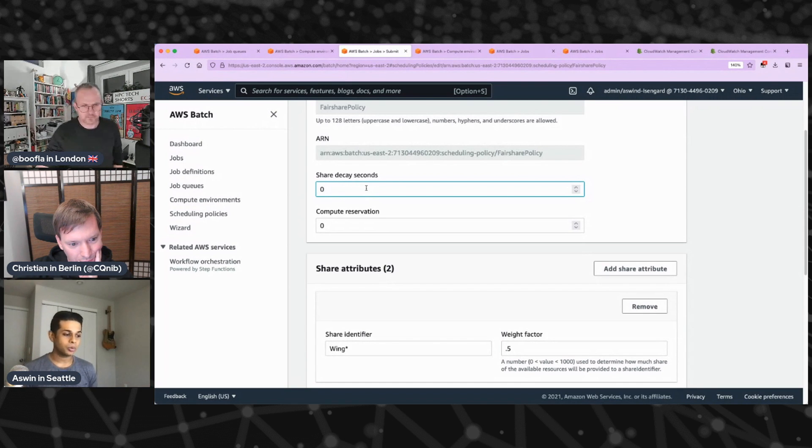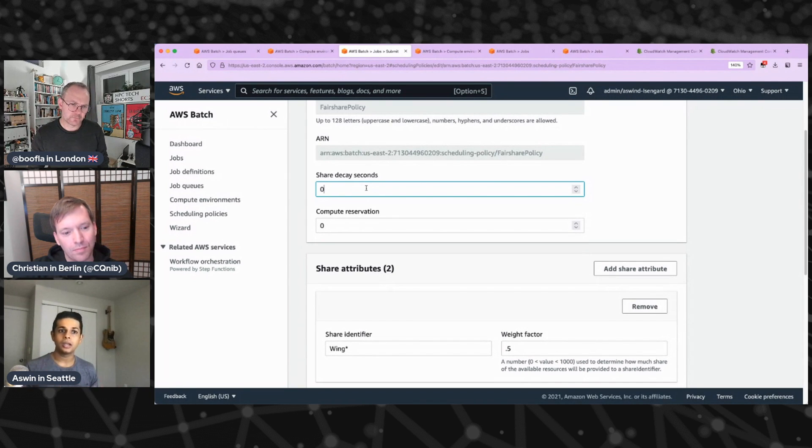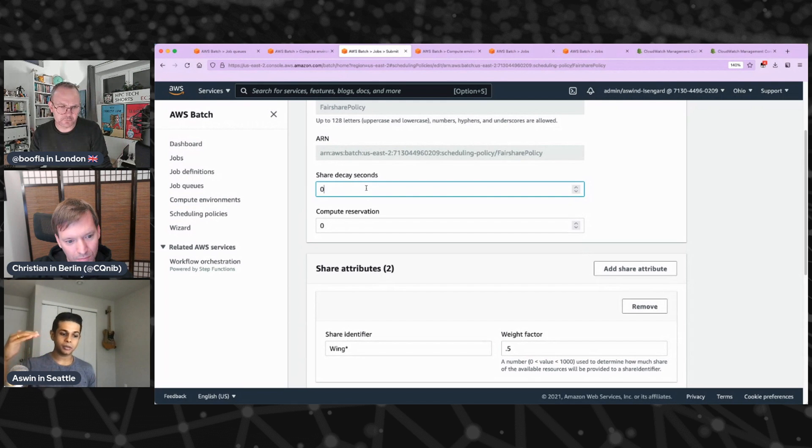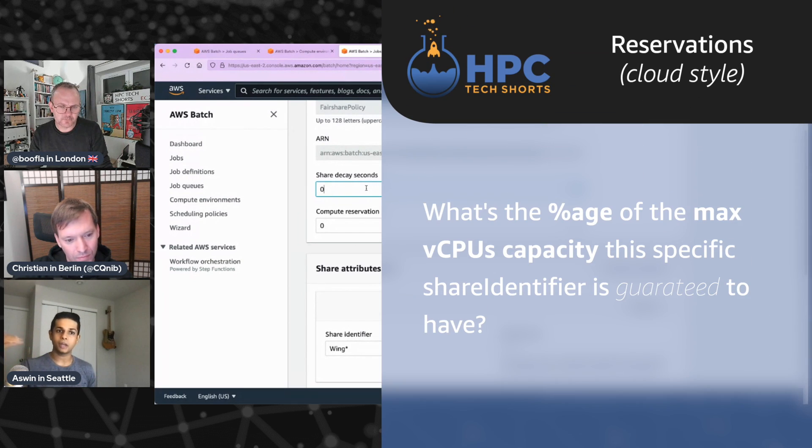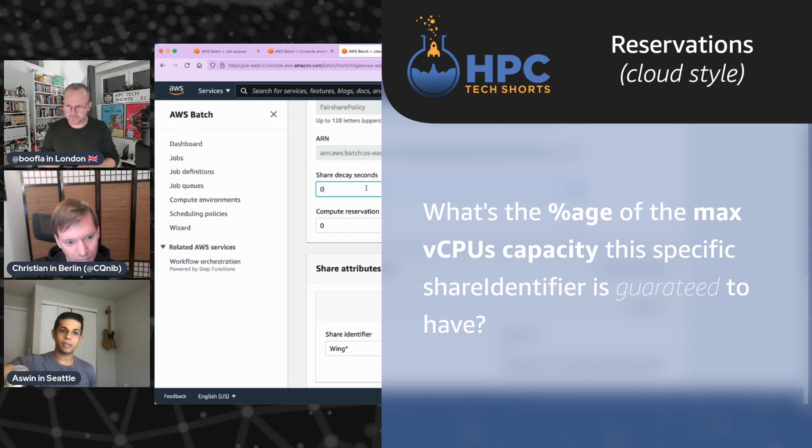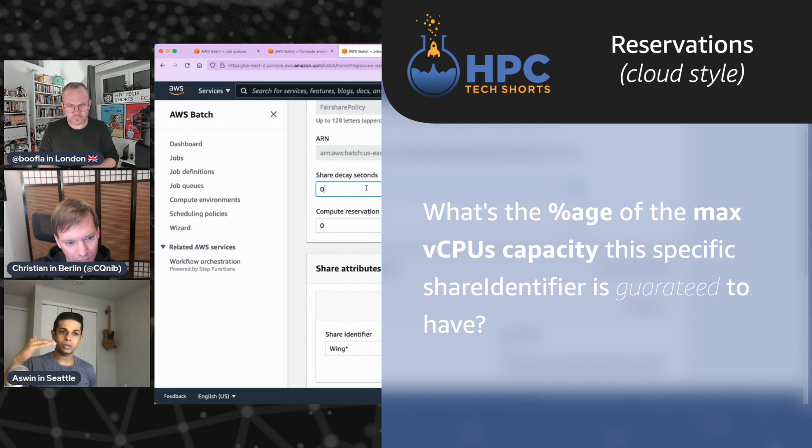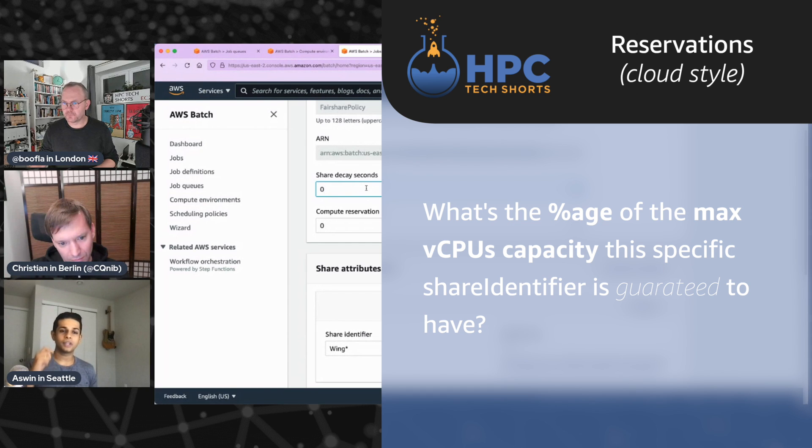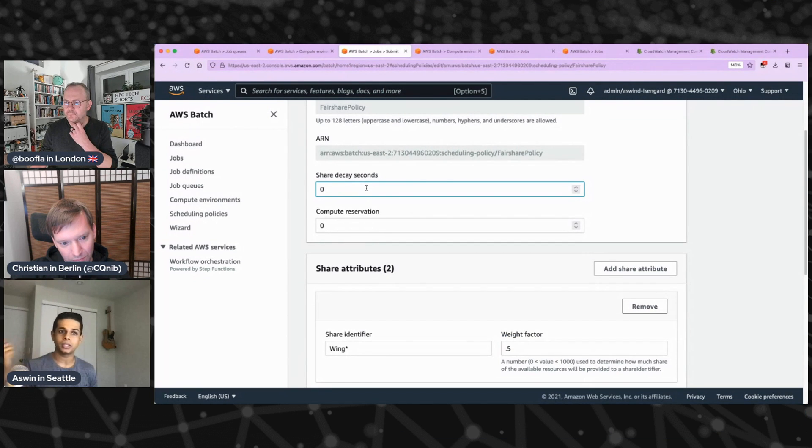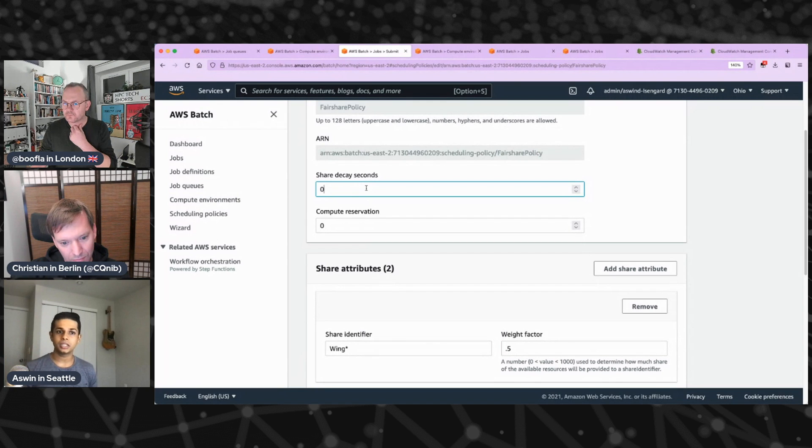But with the cloud, what you can do is you can control how much capacity scaled up and down. So compute reservation is a way to say, you know, this is my maximum vCPUs that my compute environment can spin up to. But if there's only one share that showed up, do not go up to the max vCPU, hold it down to this percentage that I'm specifying here. So if I put in 50 percentage instead of, if there's only one share identifier who's submitting a job, instead of the compute environment spinning up all the way to a hundred, you know, if it's a hundred vCPU to a hundred vCPU, we would now only spin up to 50 vCPU.